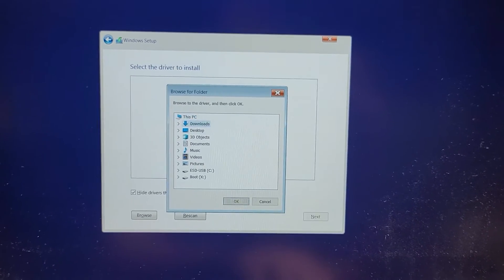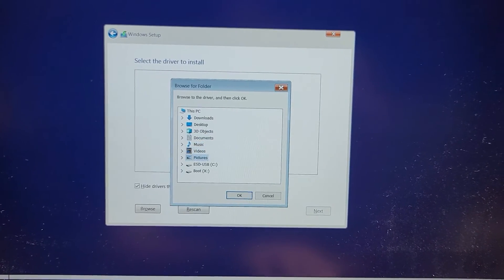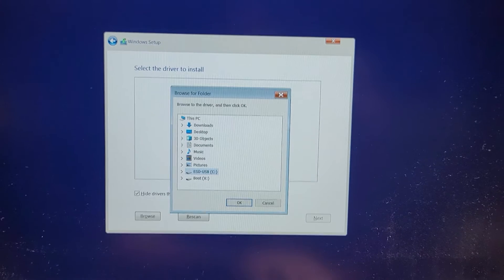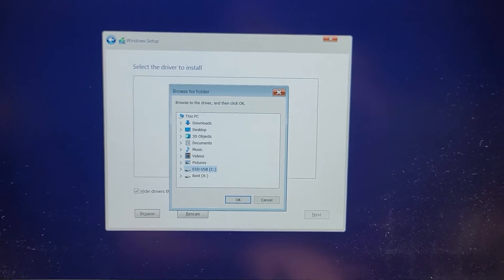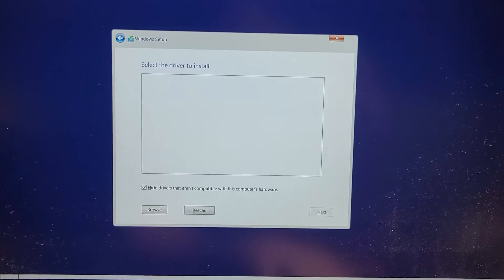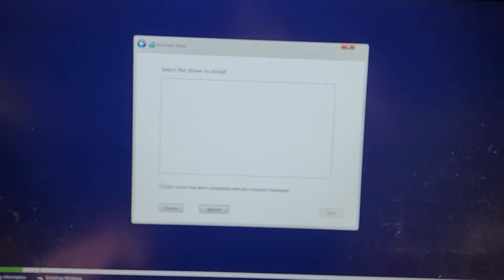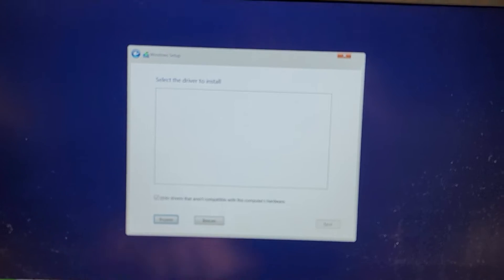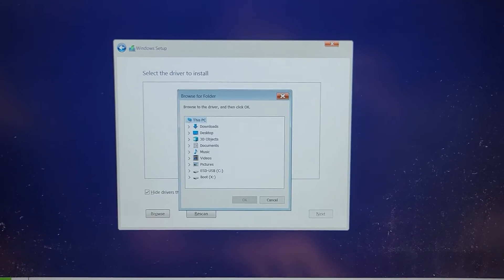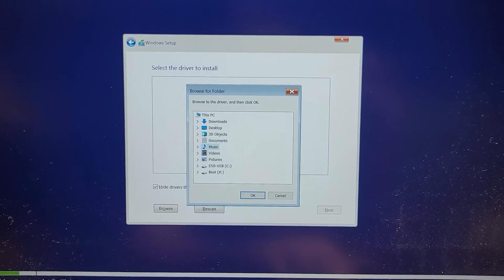We're going to go to Browse. I'm going to go to my USB drive. Oops, now I'm going to have to do this manually again. Browse.